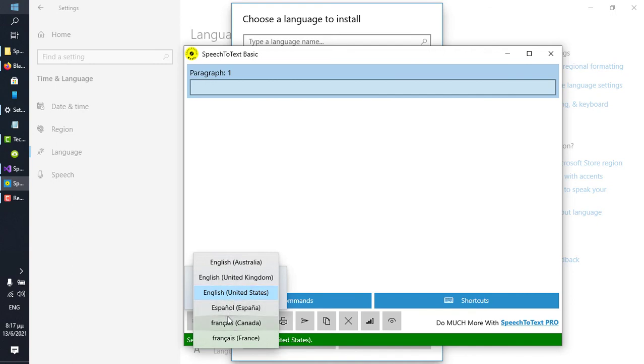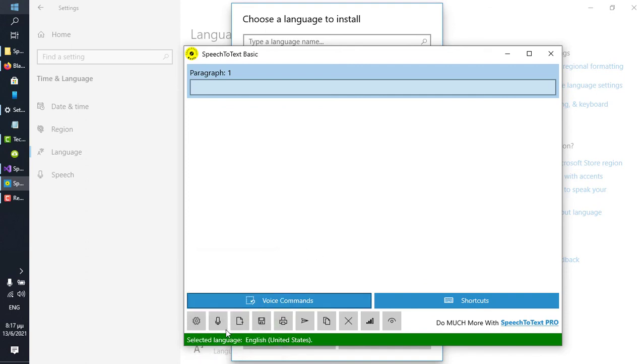What this means is that you can now use Speech-to-Text Basic with this language. Just simply select it and click the microphone button.